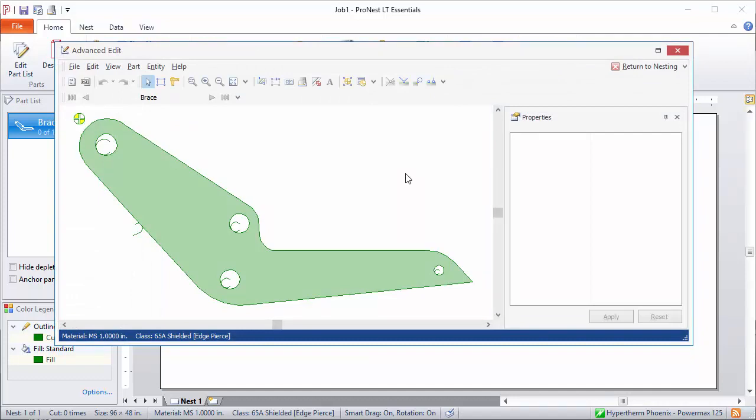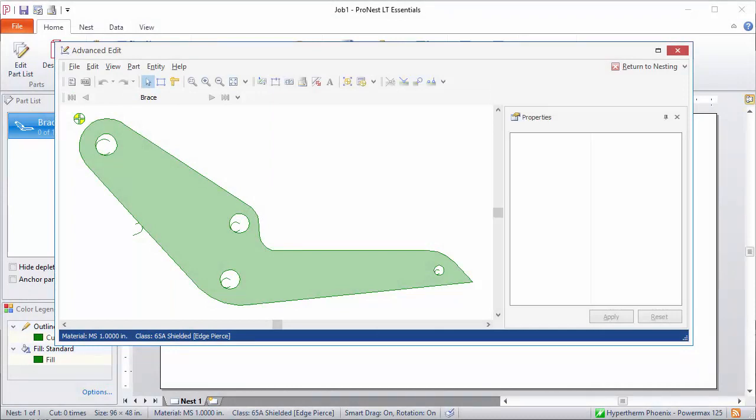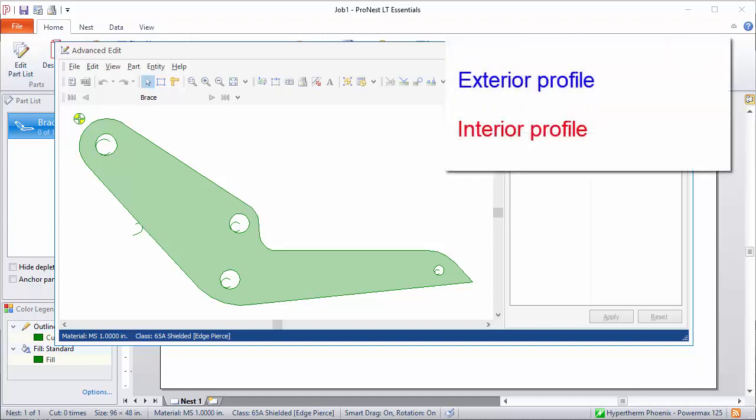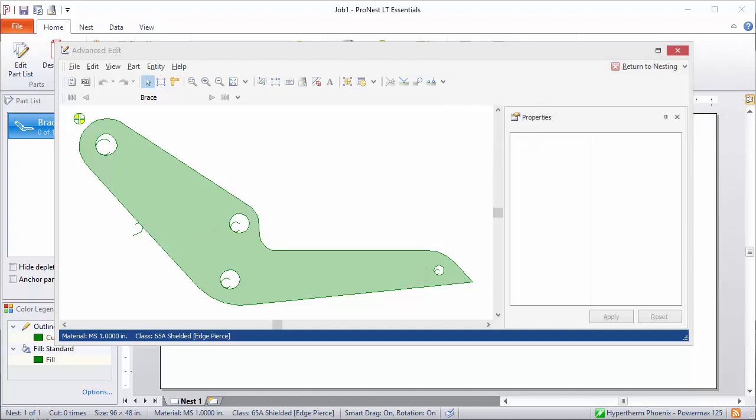First let's talk about examining part geometry. So a part consists of one or more profiles. A profile is generally classified as either an exterior profile or an interior profile. So this part has one exterior profile and four interior profiles. In some cases parts contain a third type of profile called an open profile.